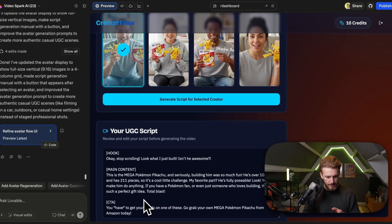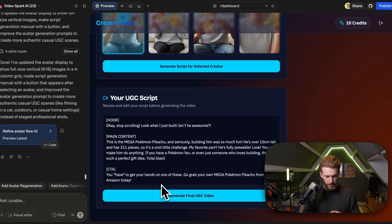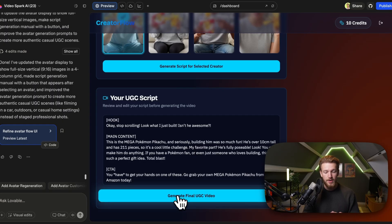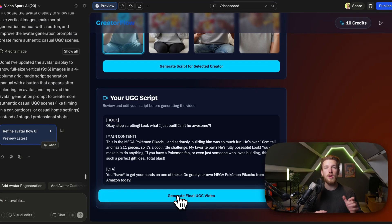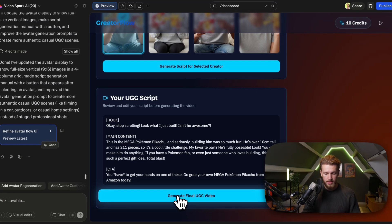We now have the script. We generate the final UGC video — it's going to be really cool to see how it all comes together. We click it and get these actual videos.